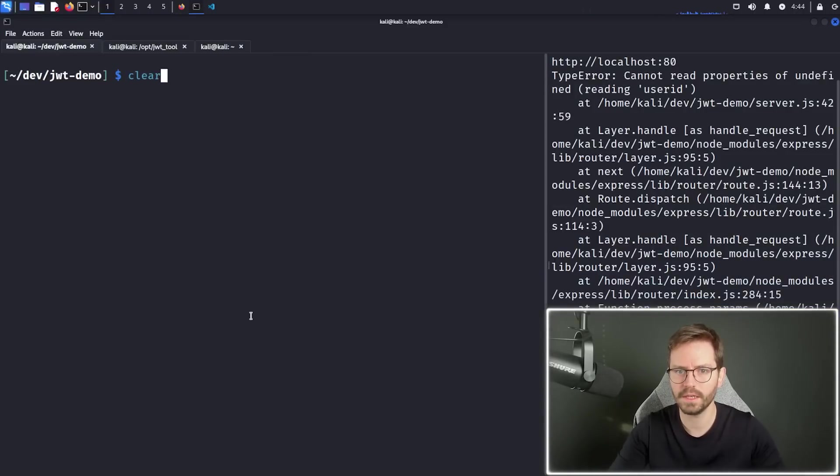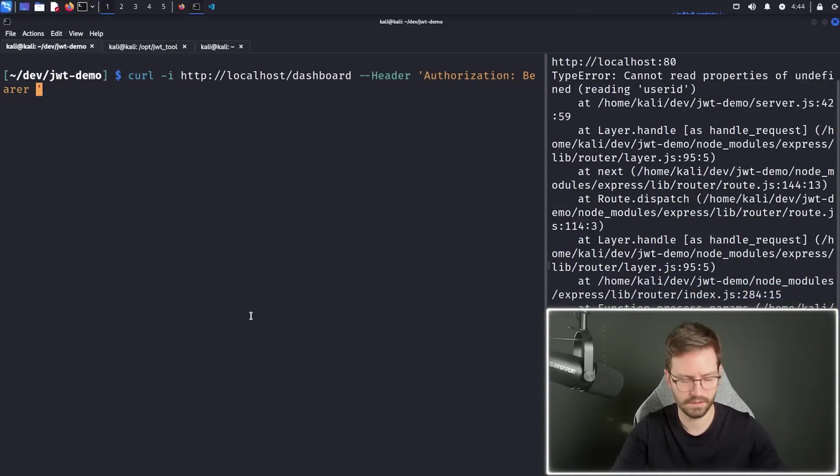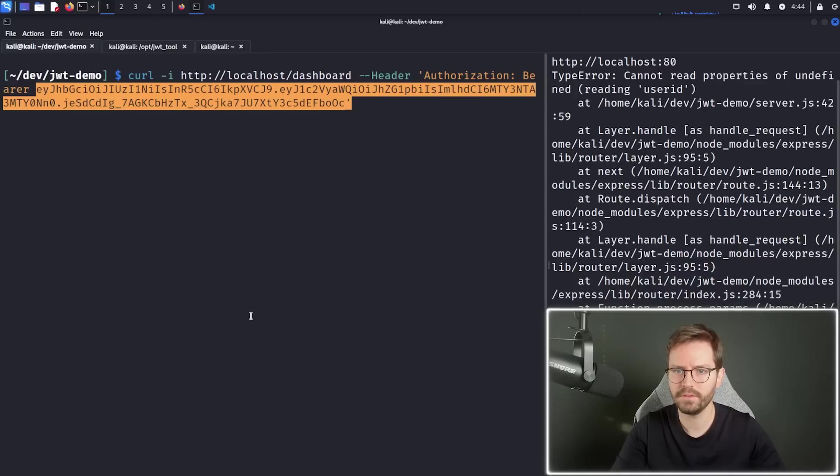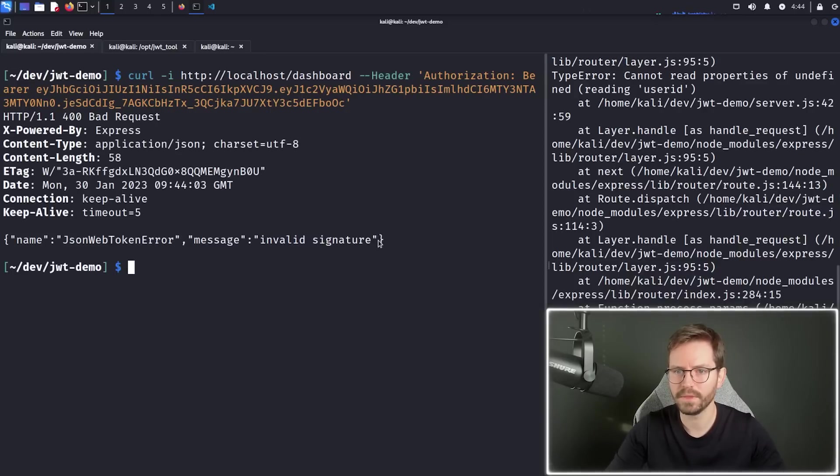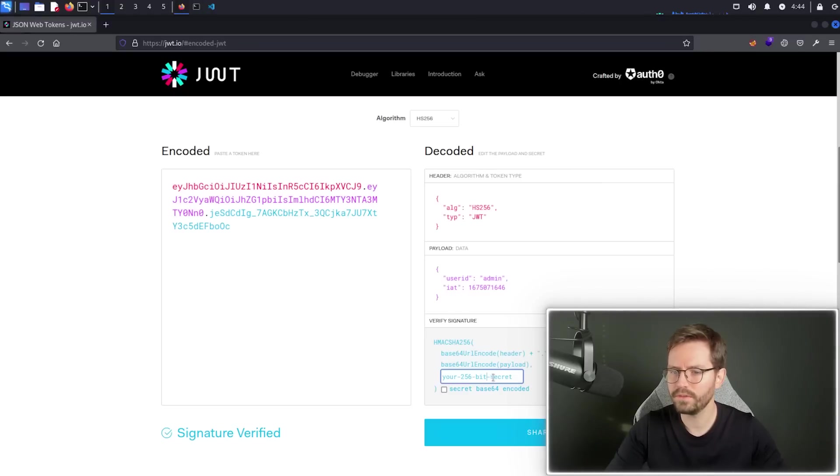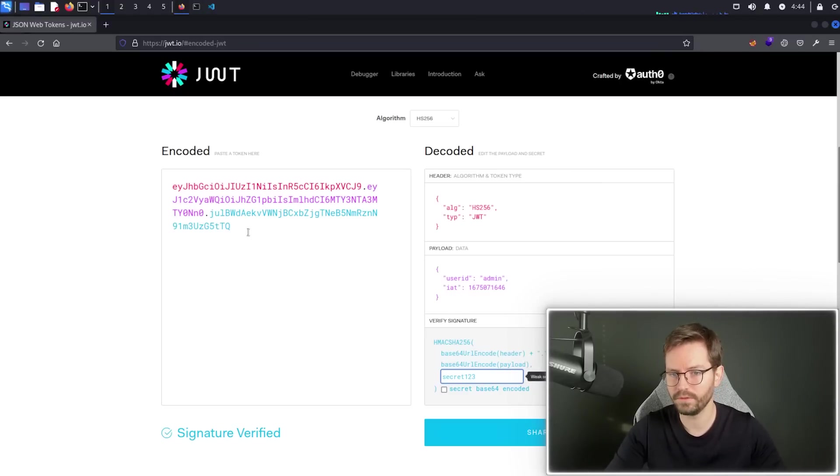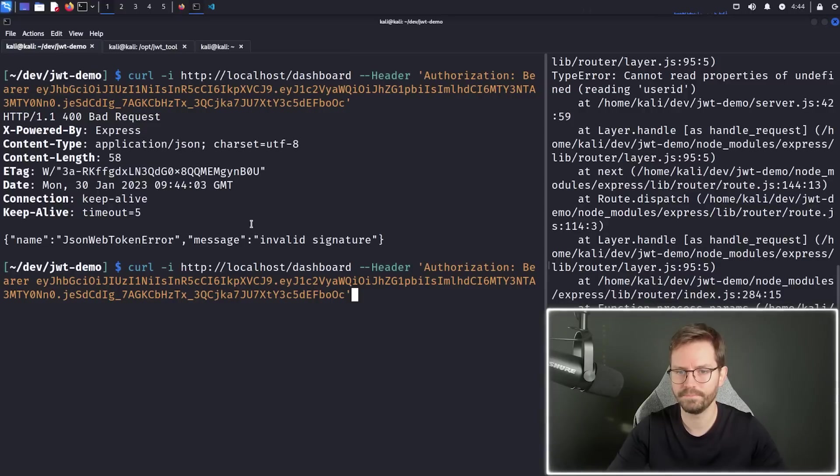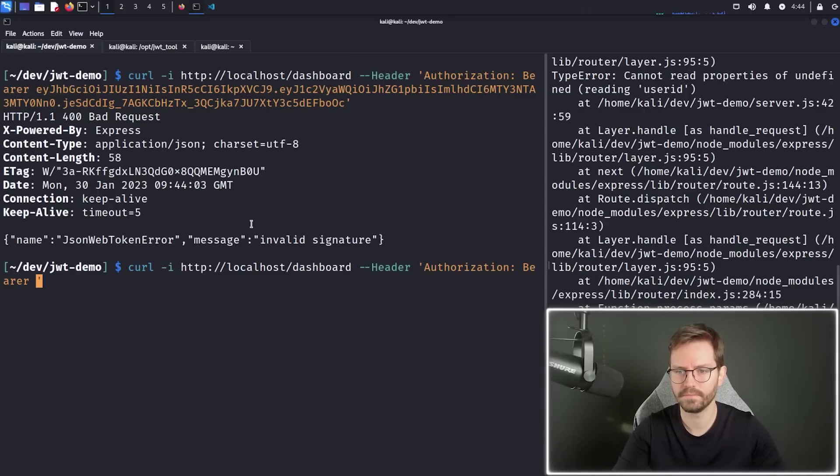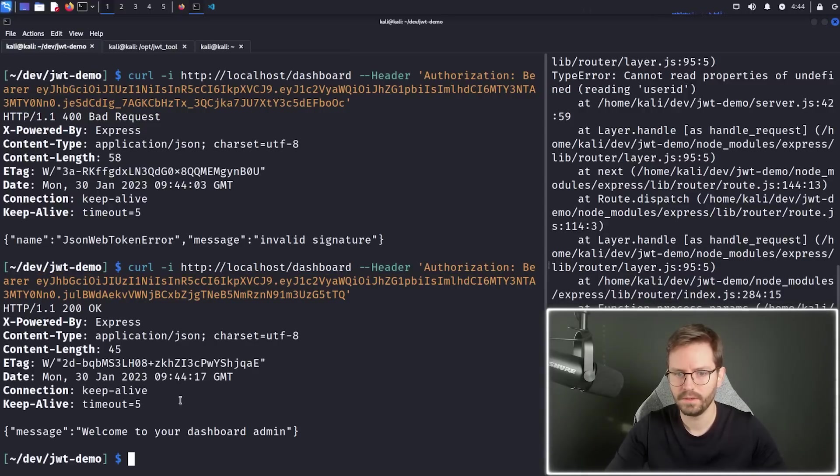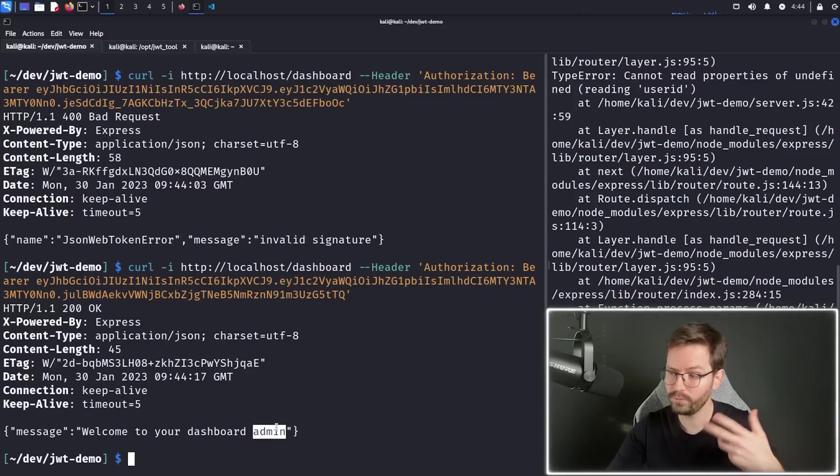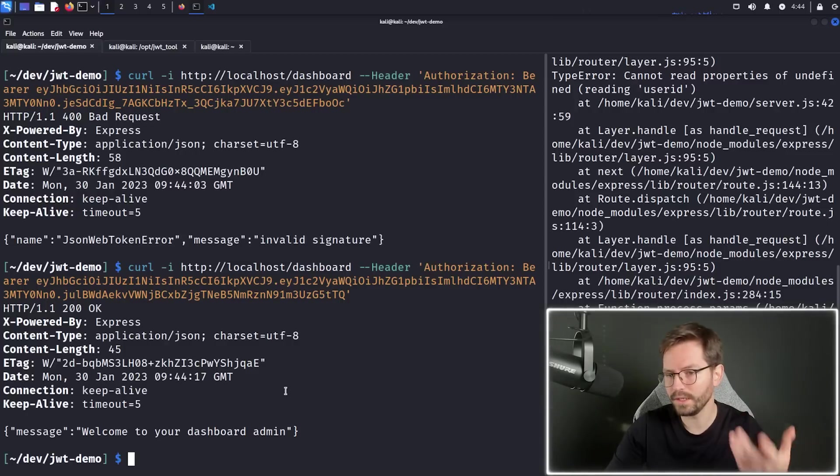So I'm just going to clear, and then paste. And you can see we have an invalid signature. Now I know that the secret is secret123. So if I put in secret123, and generate this token, we have indeed successfully forged the token. So if we know the secret, or if we can get our hands on it, we can easily create tokens.